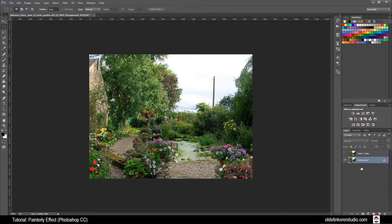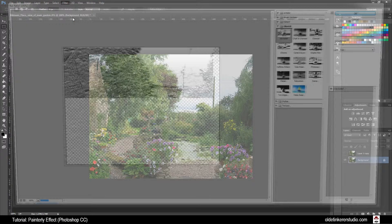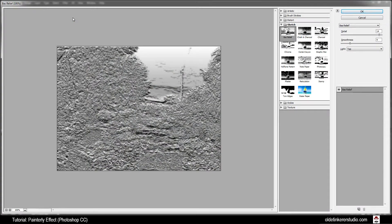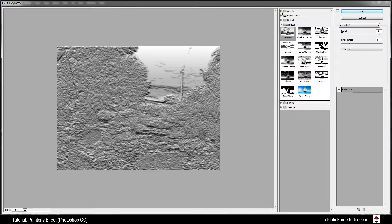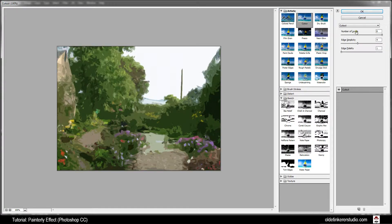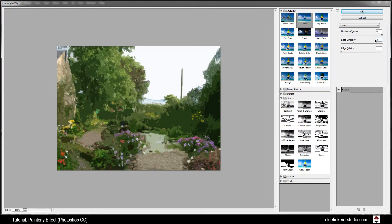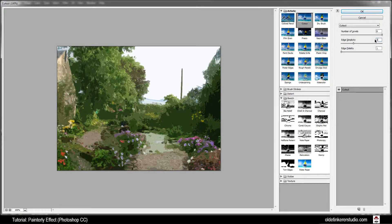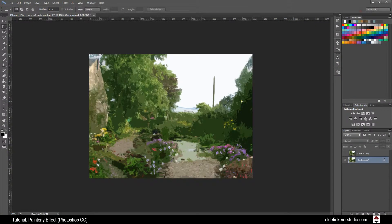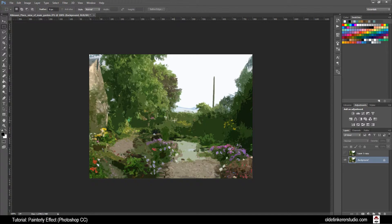Now on this layer go to Filter, Filter Gallery. Go to Artistic and Cutout. Level should be 8, Edge Simplicity 2, and Edge Fidelity 1. Click OK. Here we have the beginning of the painterly effect.